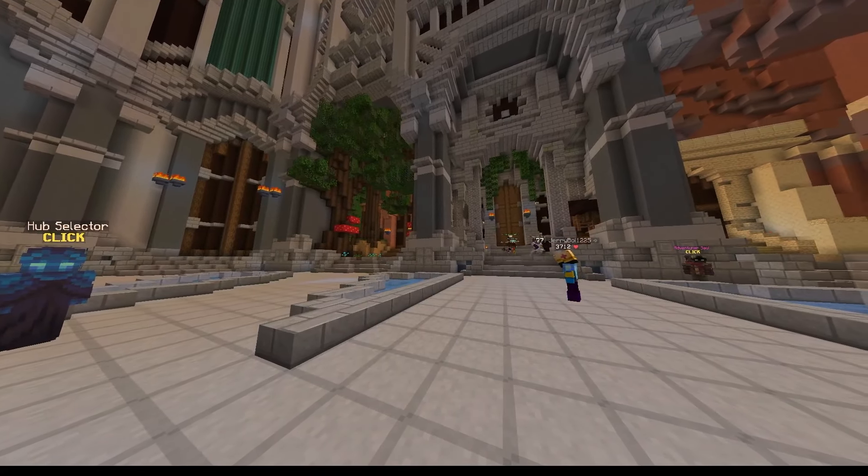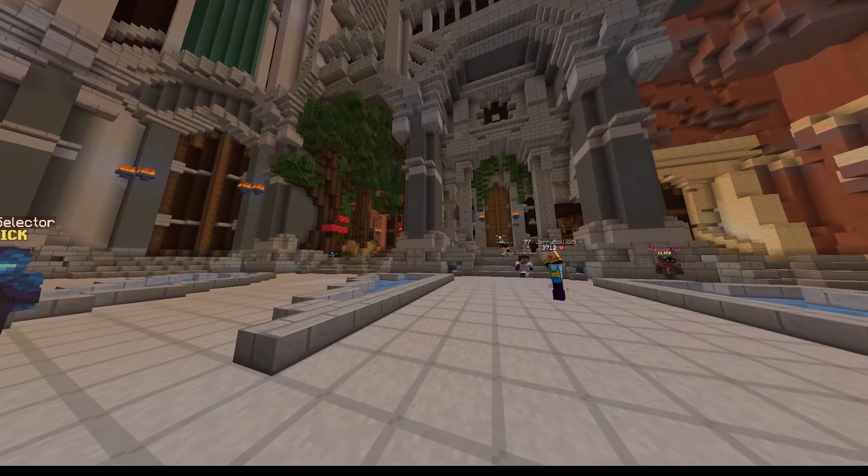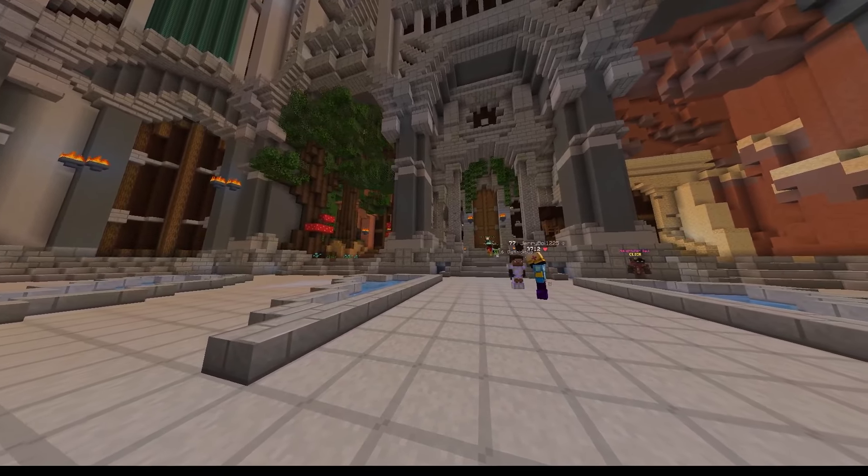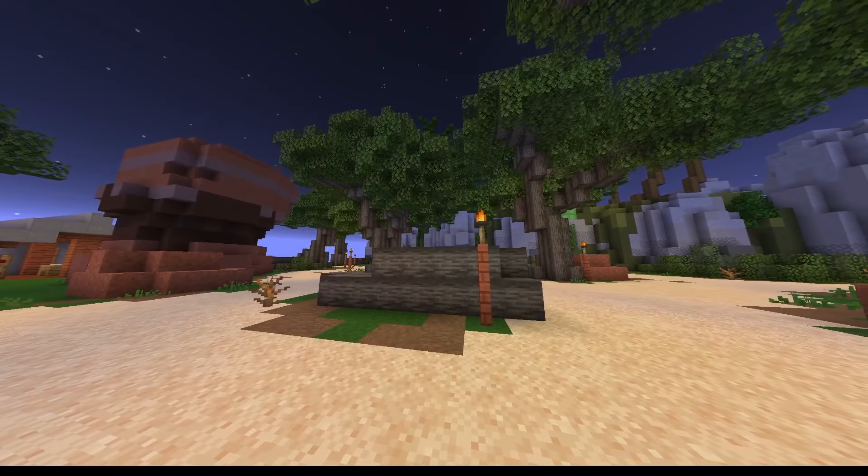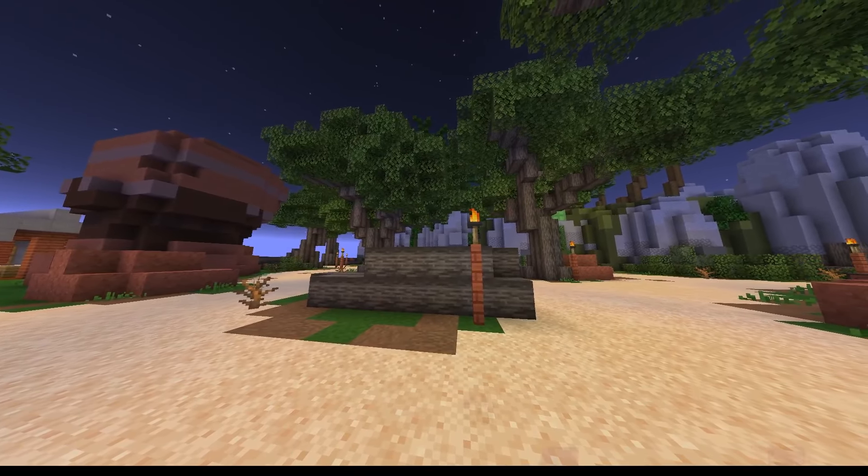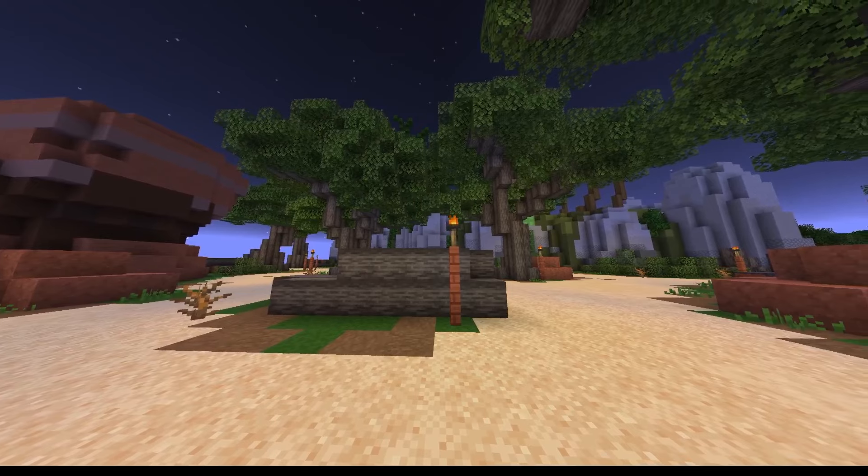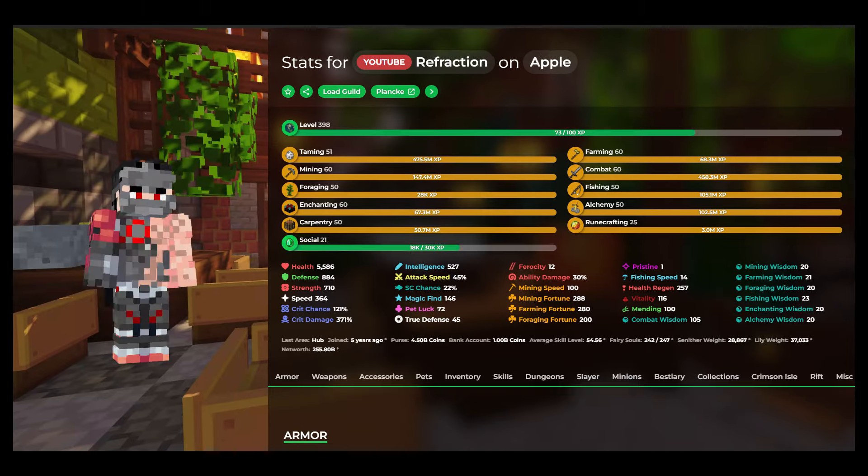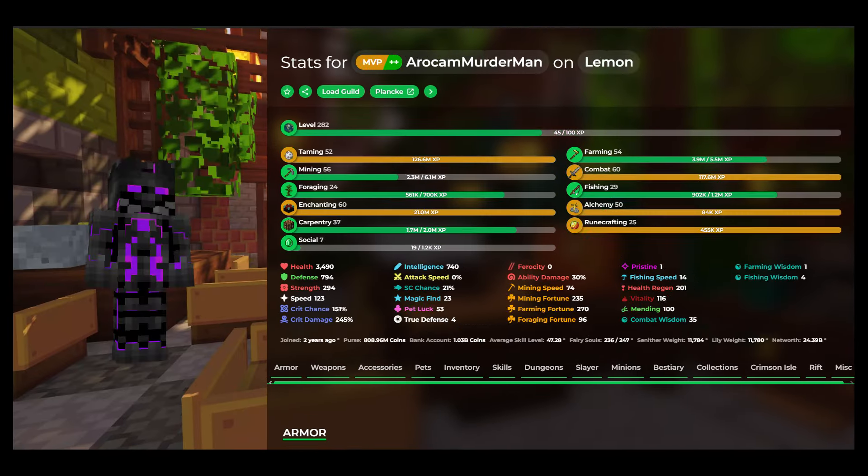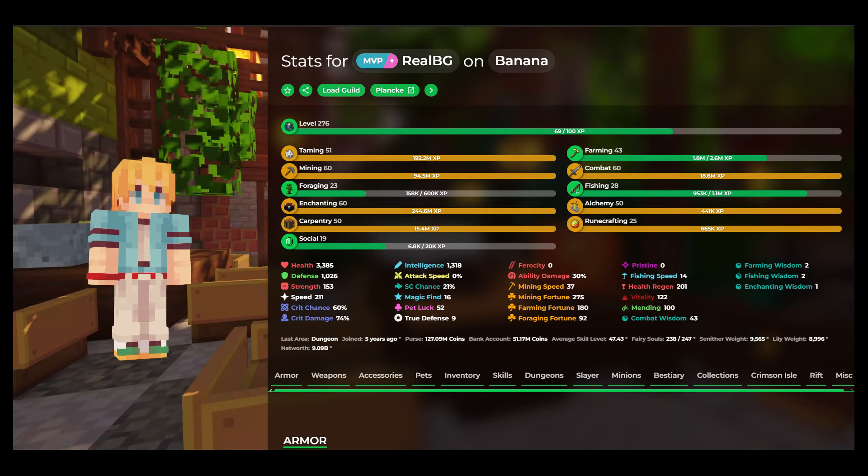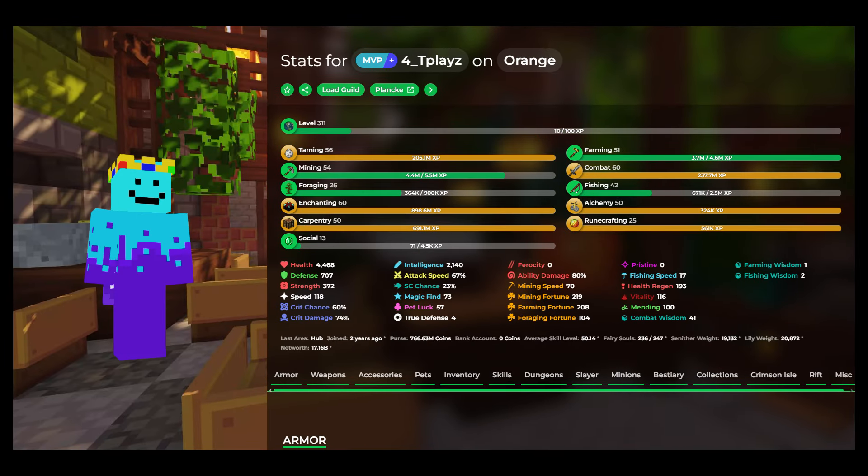This is Hypixel Skyblock, a popular MMO made inside of Minecraft, and with any MMO, there are players. Lots of players. And then there's me. Let's see what I did to get this far.